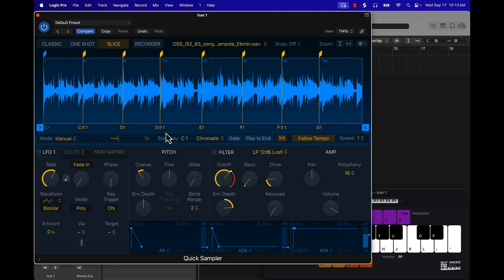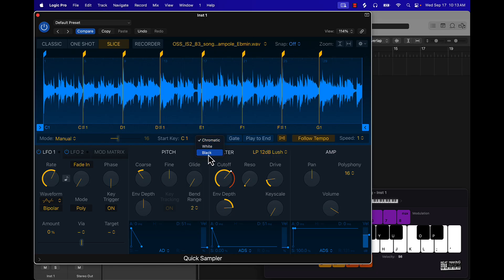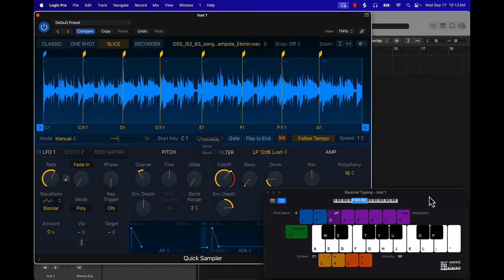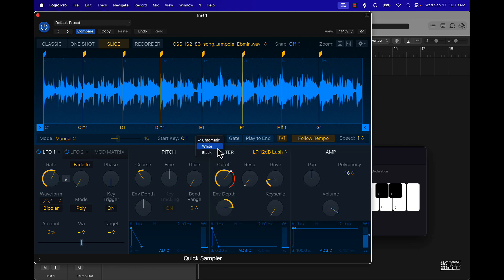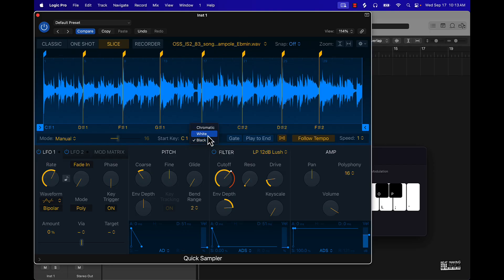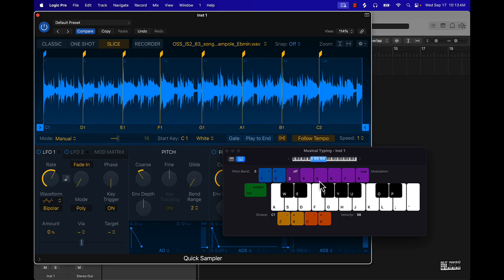Something else to know is the Start Key and the difference between Chromatic, White, or Black. Chromatic is black and white keys. White is all white keys, and Black is all black keys. Let's look at all white keys.